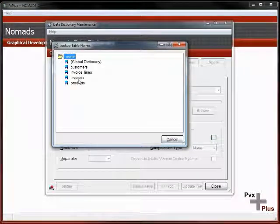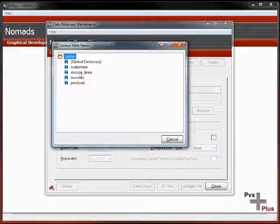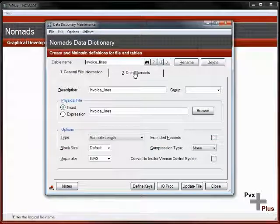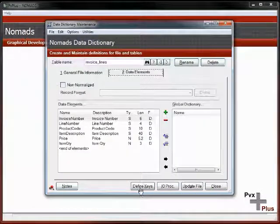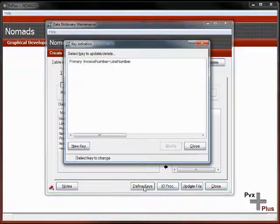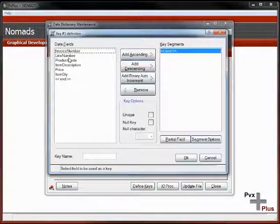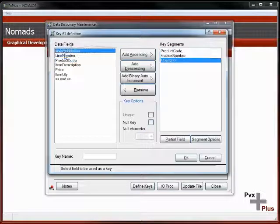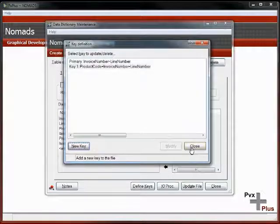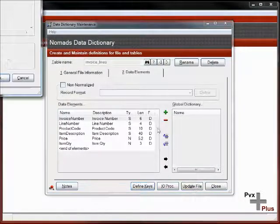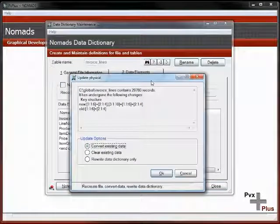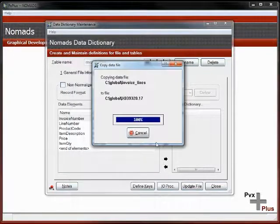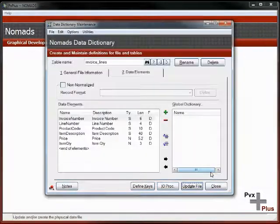In order to run this, I want to produce a query going after all the invoices based on the product code. That means I'm going to need something on the invoice line file. I'm going to need to have a key based on the product code. Let's add a new key: product code, and make them all unique. We'll add that key and update the file. Convert the data files.